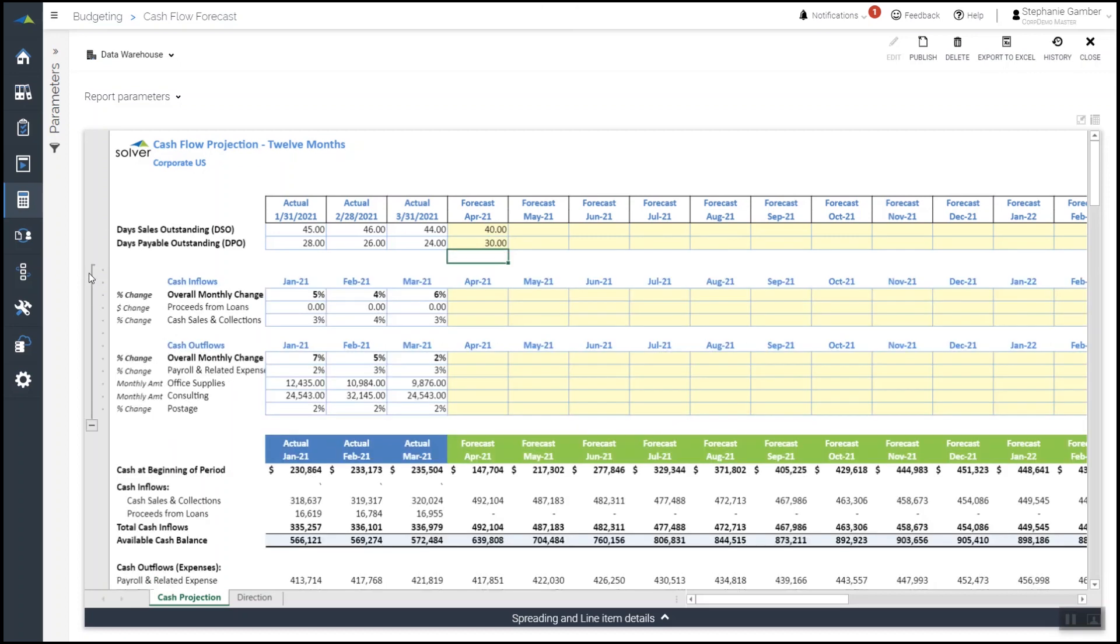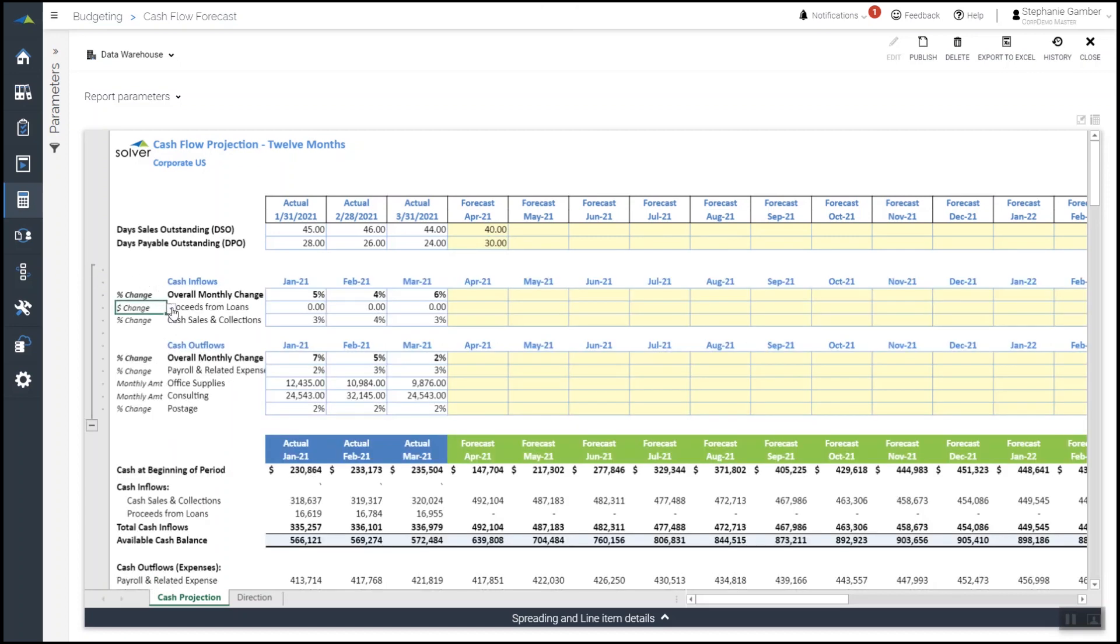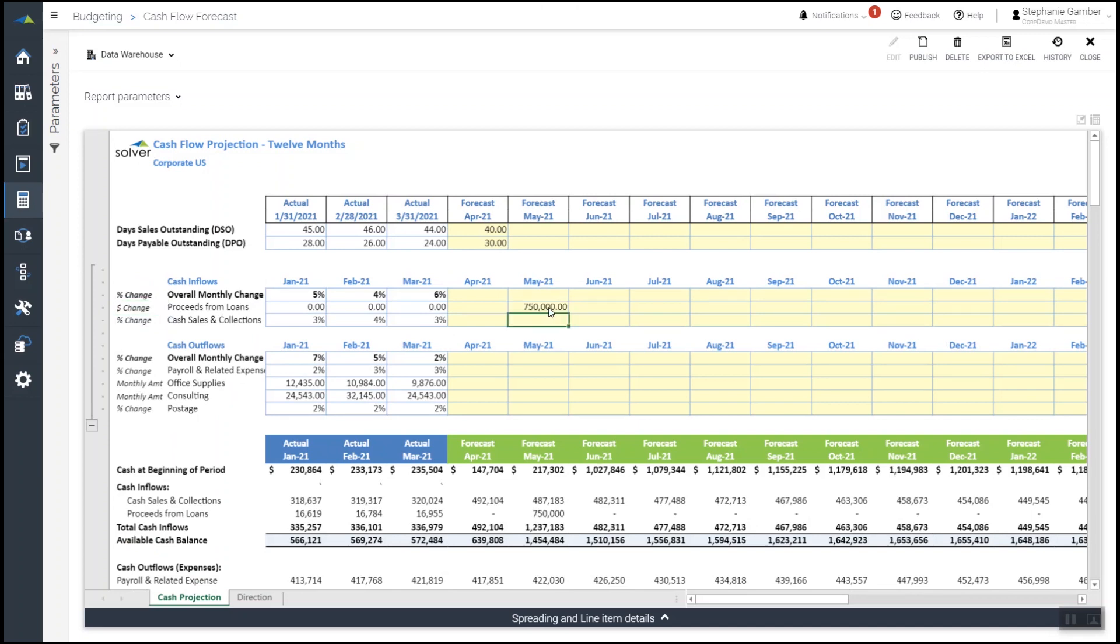He can also increase, decrease, or add more detailed changes to model out potential scenarios. With a now current cash flow forecast, Mark is ready to assemble an updated liquidity risk analysis package and share it with the executive team.